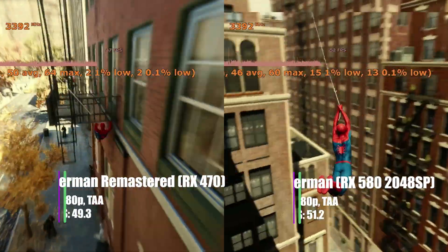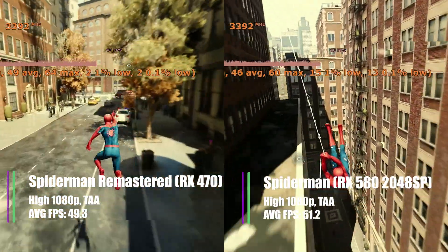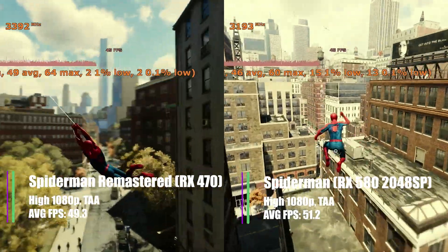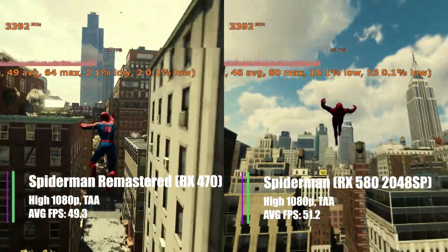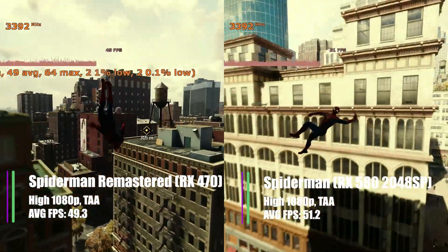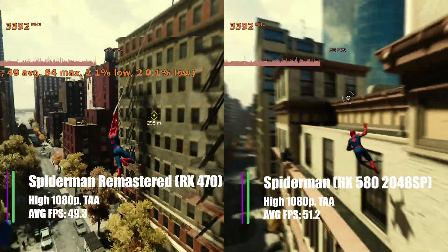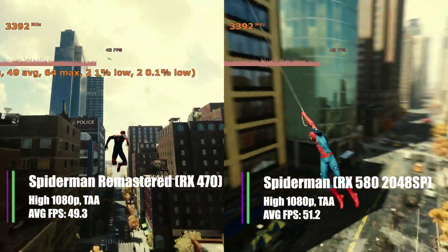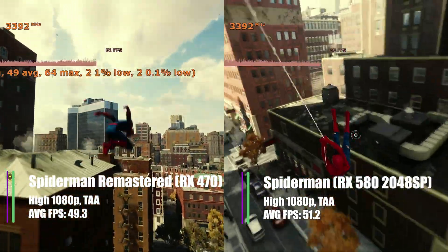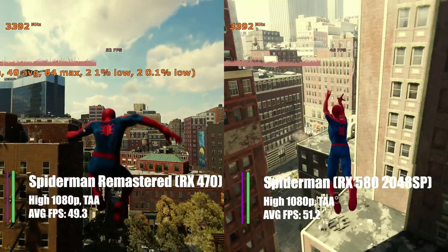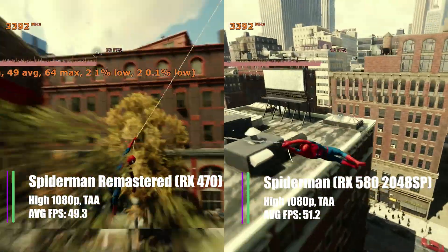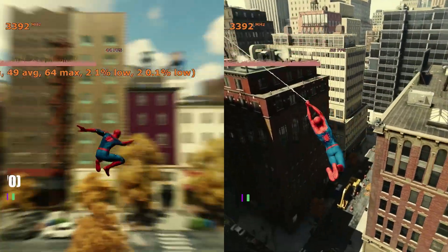Spider-Man Remastered at high settings, 1080p with TAA gave us 49.3 fps on average for the 470, with a 1% low of 2.4 and a 0.1% low of 2.1, so there were quite big drops here and there. On the RX 580 BIOS we got 51.2 fps on average, with a 1% low of 14.7 and a 0.1% low of 12.6 fps. It's still better than the 470 BIOS where the stuttering was way more noticeable.